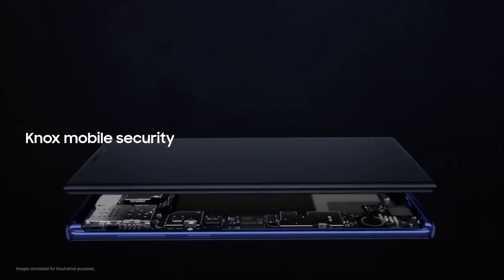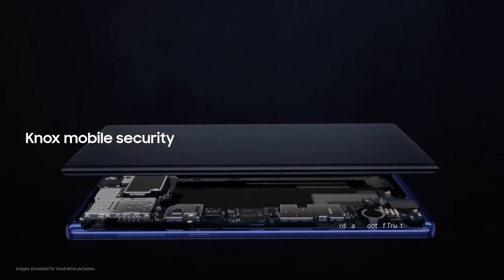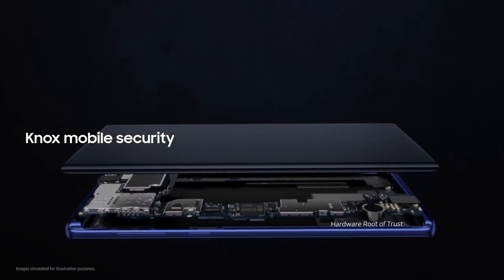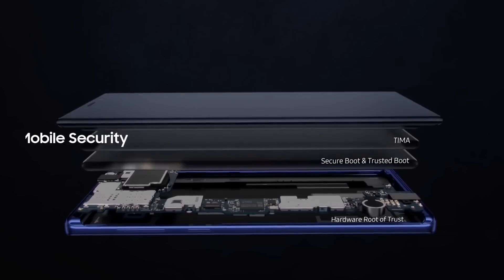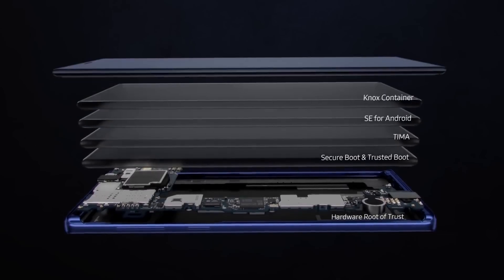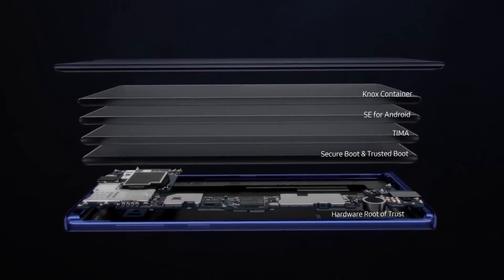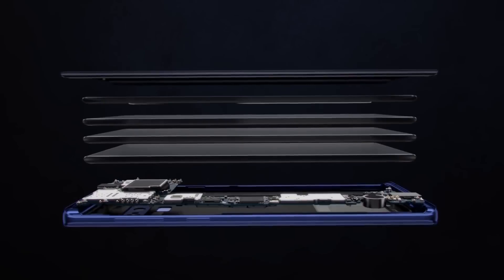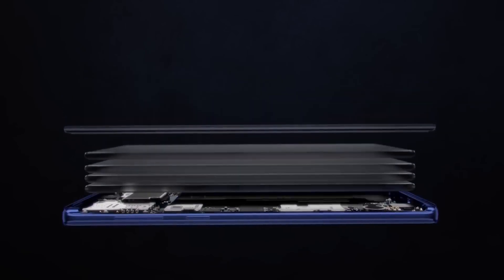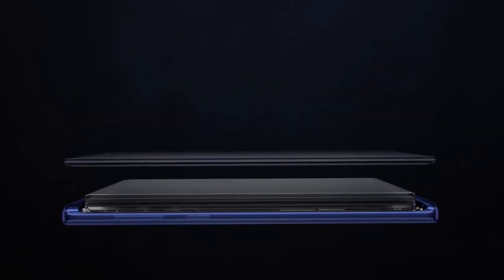And with Knox, you have the security of a mobile platform that's fused into both hardware and software manufacture. So your data is protected from the chip up the very moment you turn on your phone.